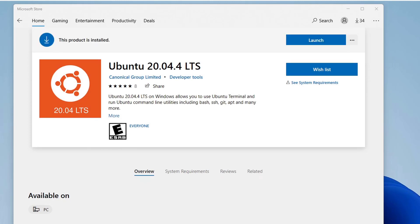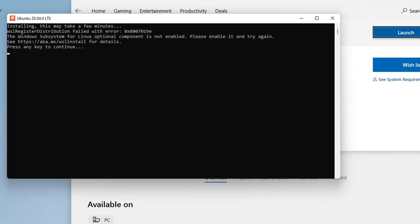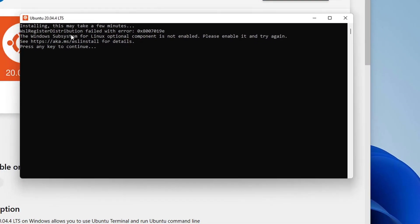OK. The downloading of Ubuntu Linux version 20.04 is complete now. So click on the launch button. Unfortunately we got an error.